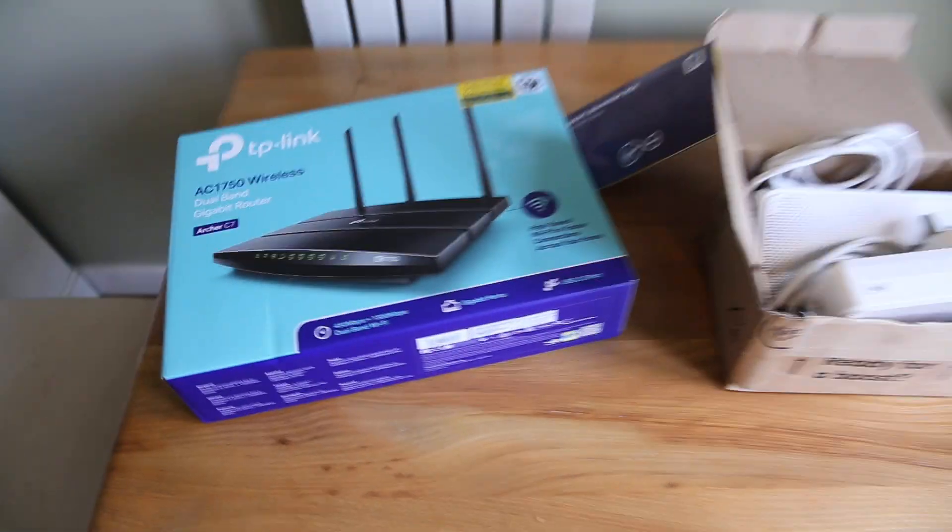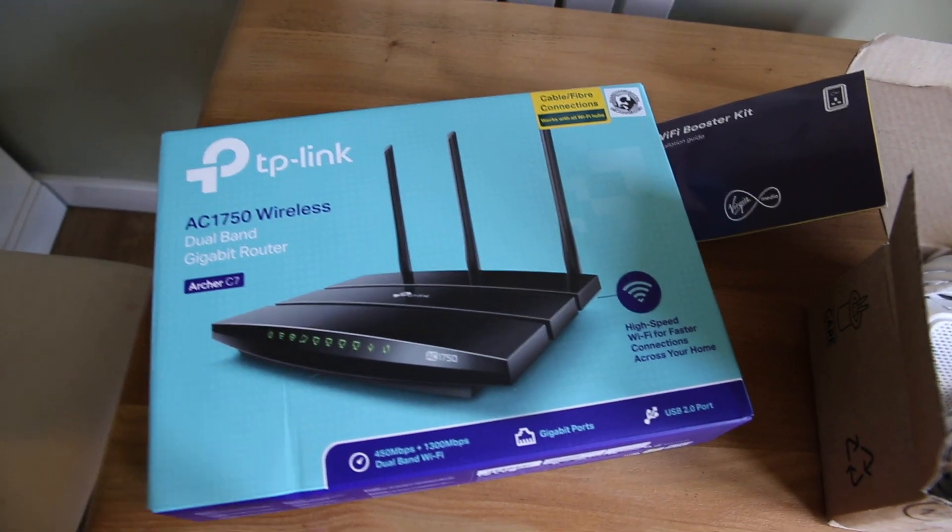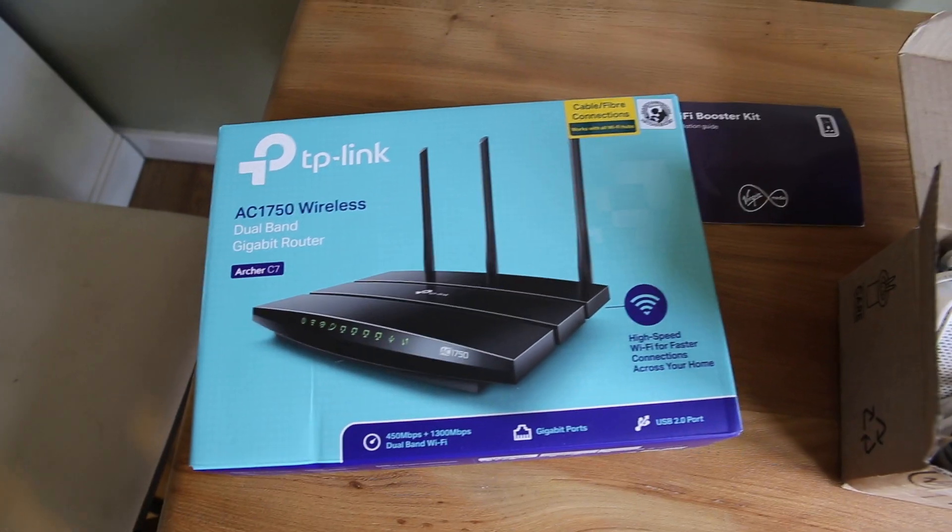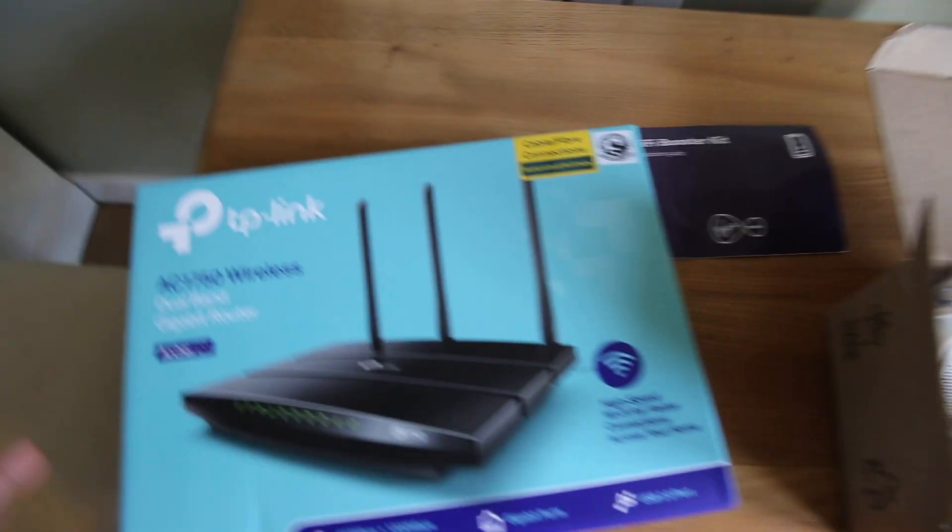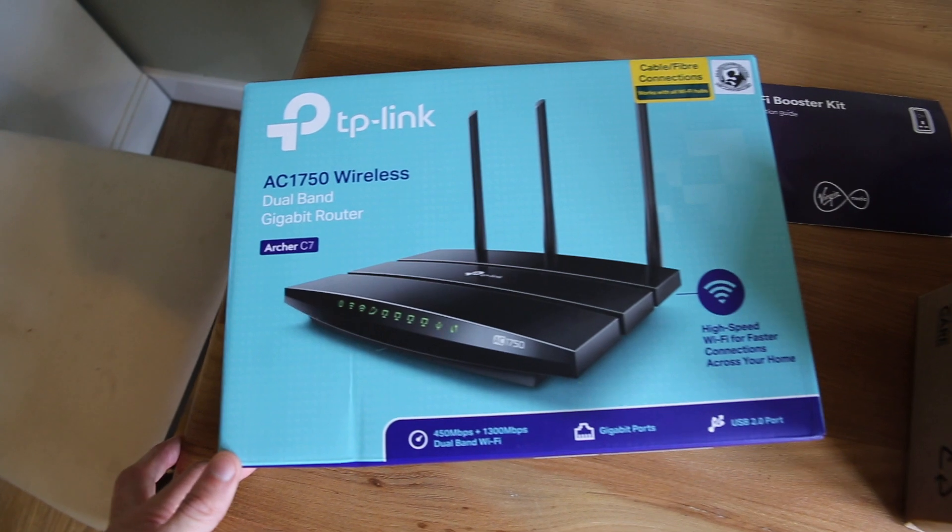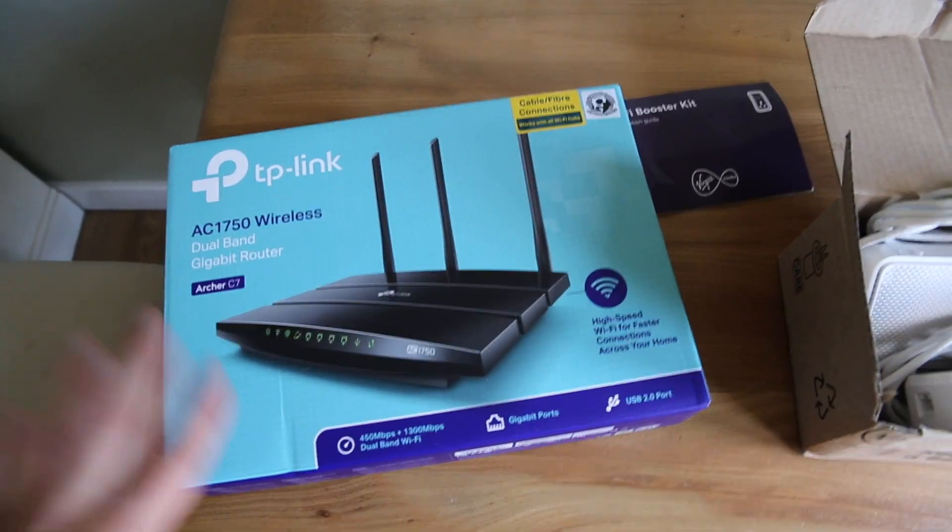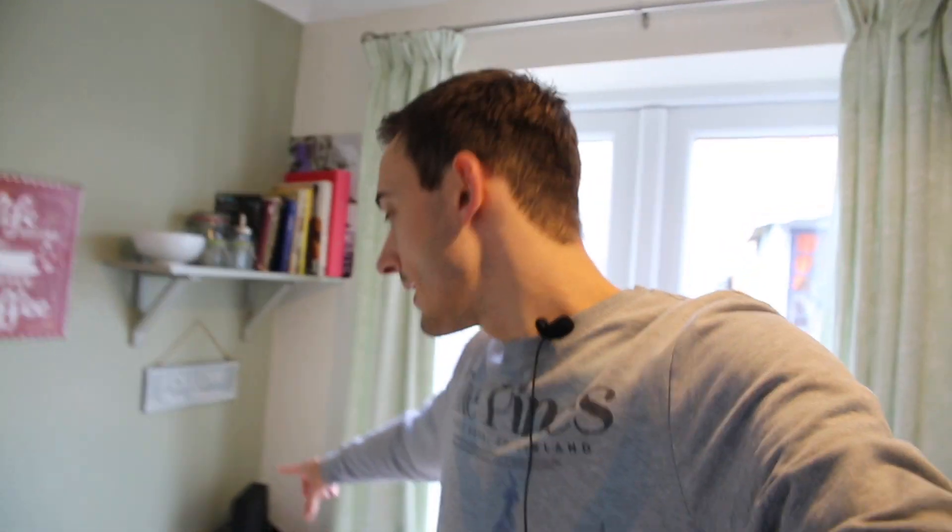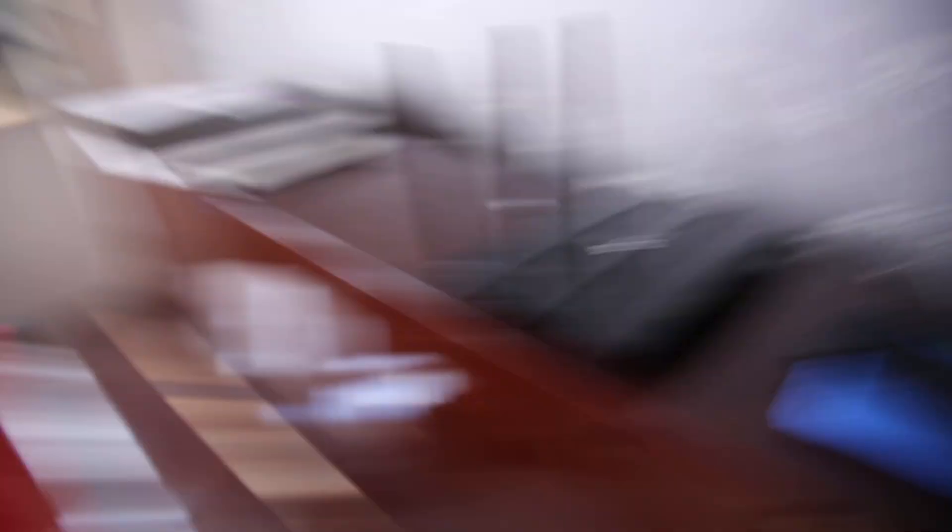The router we're going to be using to extend the Virgin hub network and improve the signal is the TP-Link AC1750C7. This has got raving reviews online and is widely available. We bought this one from Argos, but they are available for cheaper on sites like eBay. Great router, good for the mid-range budget option. Now, just before we go any further, you are going to need an Ethernet cable in the point of the house that you wish to extend the wireless network to. Our Ethernet cable plugs into the Virgin hub router, goes all the way around the house, and ends up somewhere in here. That is the most important part of this video. If you're looking for a very quick, easy option that doesn't require running Ethernet cables, then you may as well turn off now.